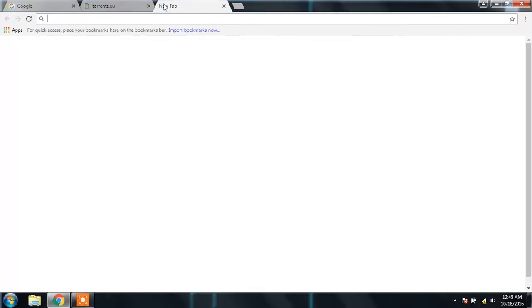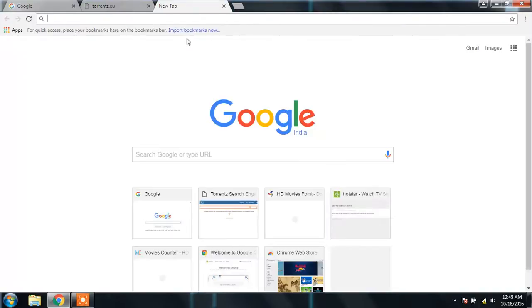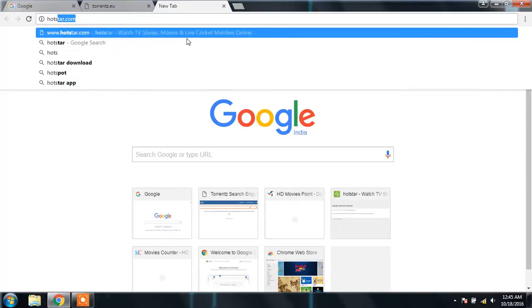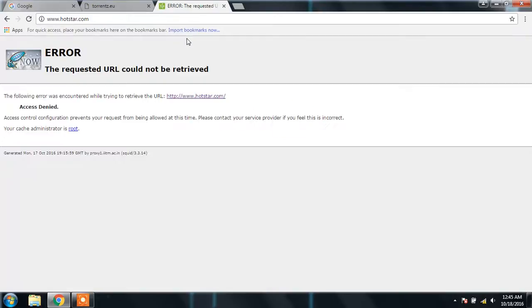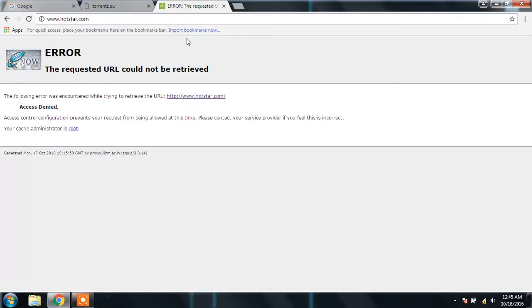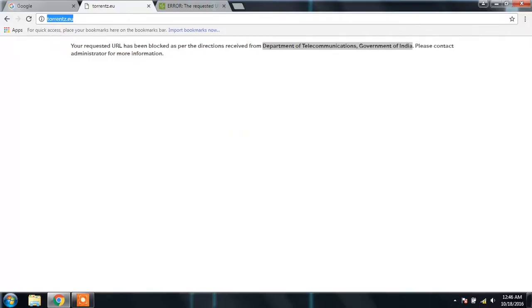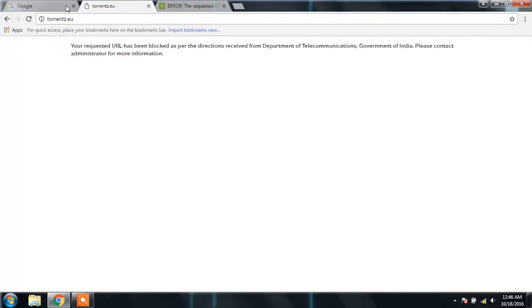One more site which is not blocked by the government of India, but has been blocked by our college proxy server. These two sites I'm going to take as examples to show you how you'll be able to access them.